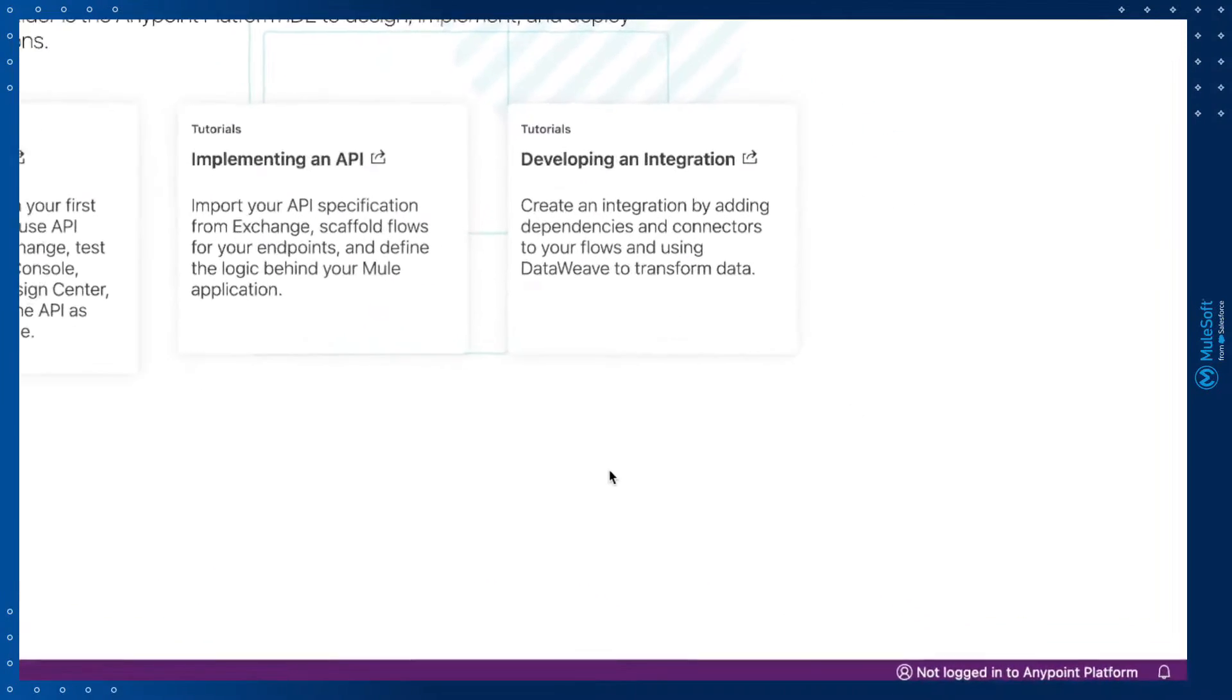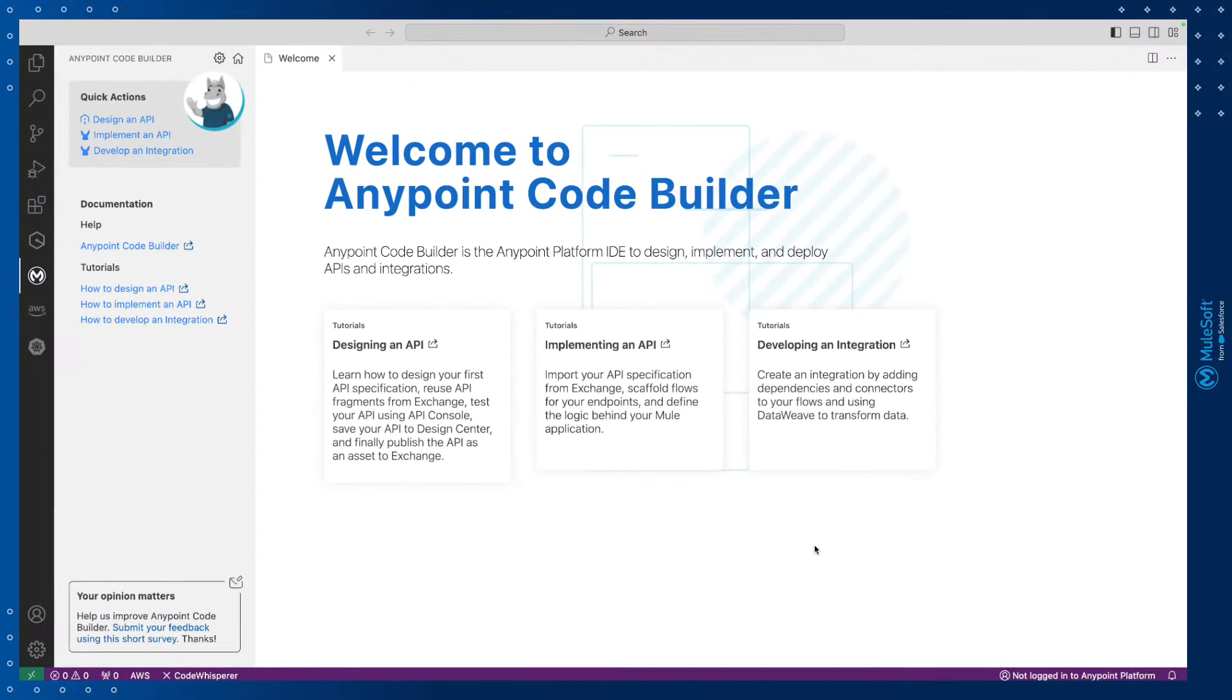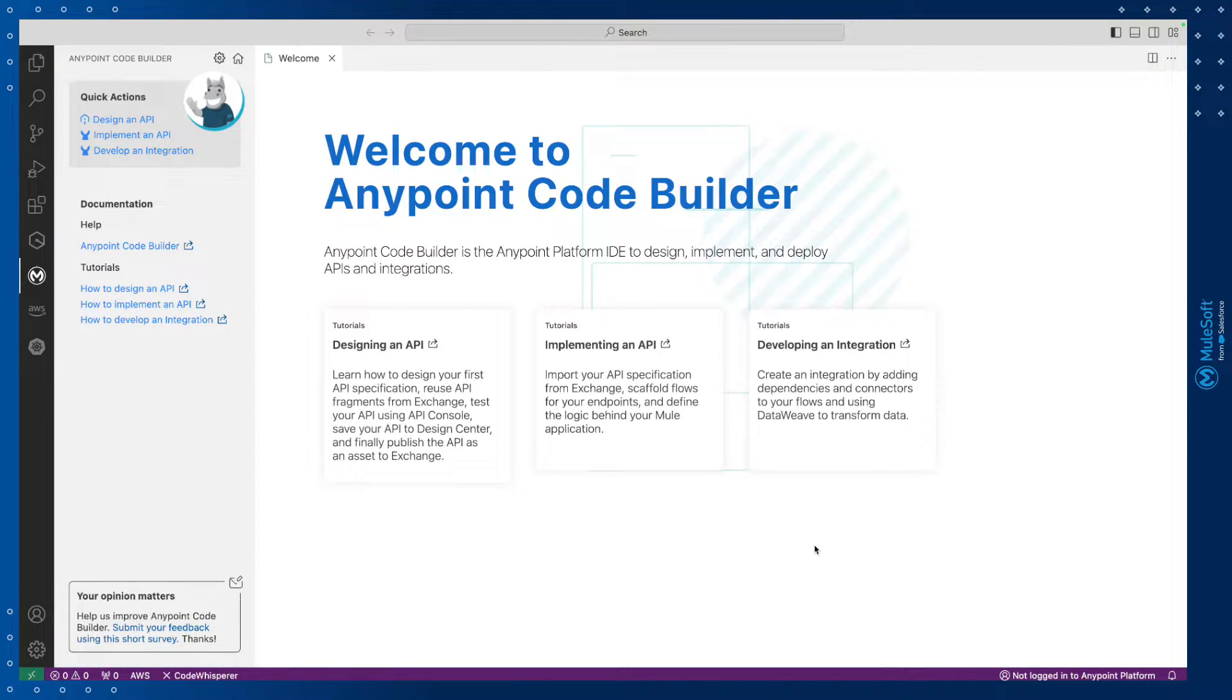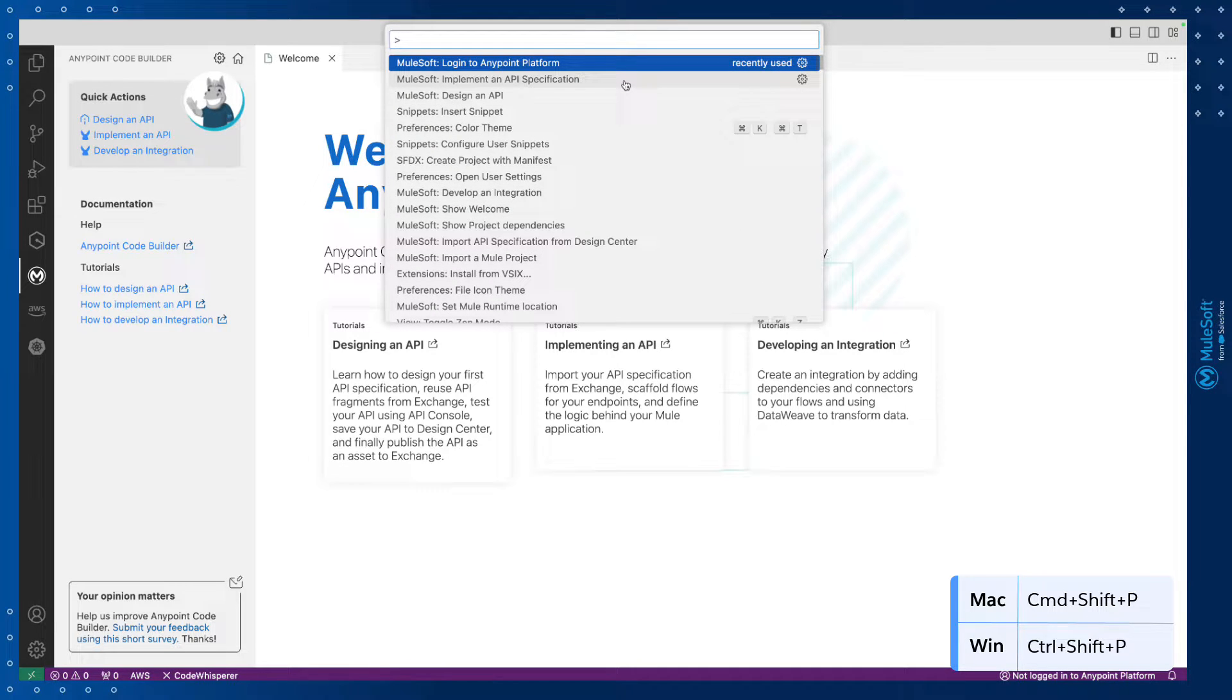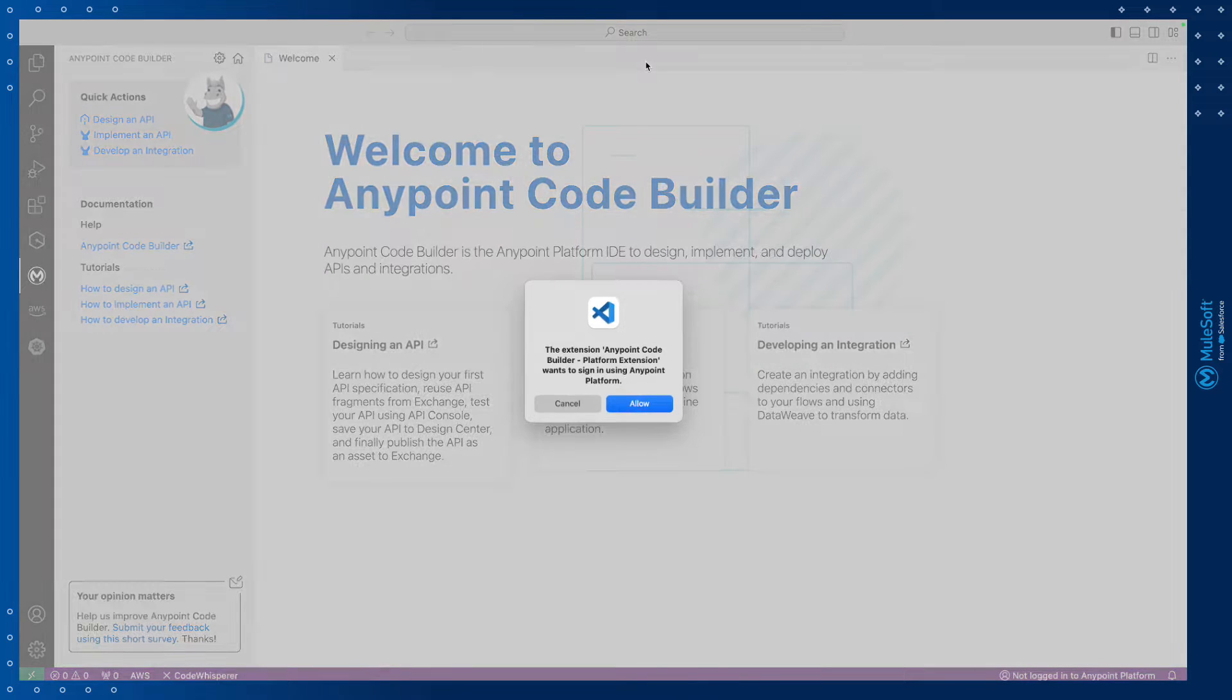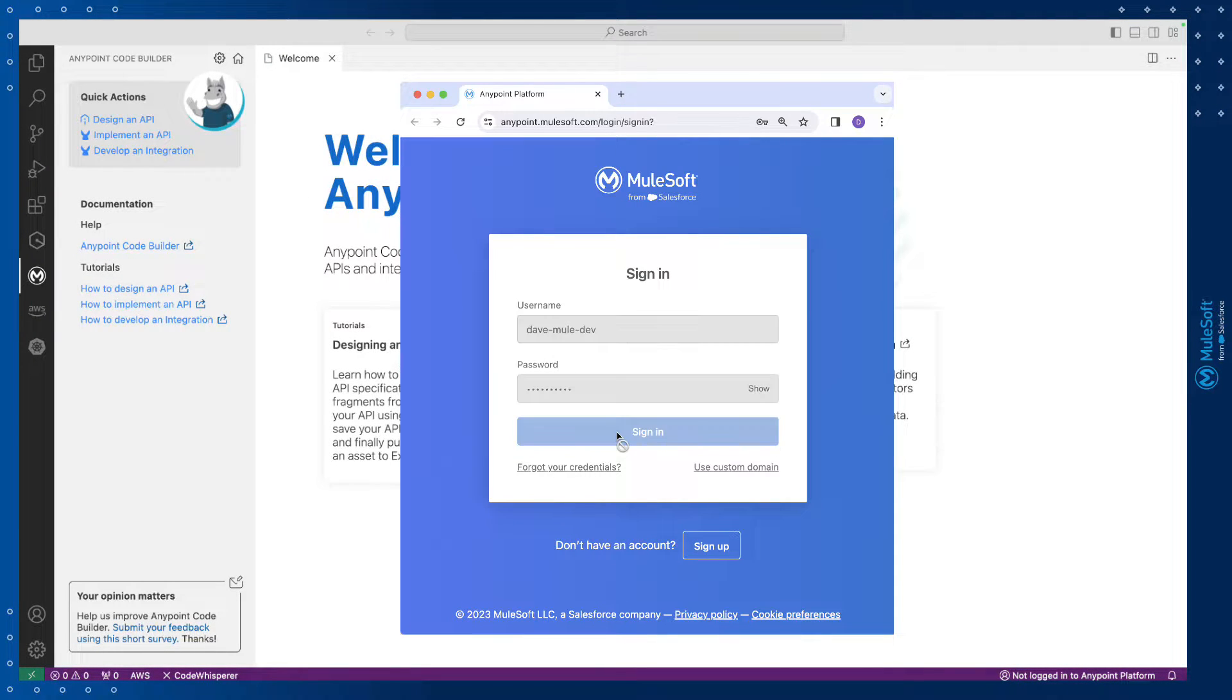The status bar in the bottom right-hand corner shows me my current status. To log in, I'll use the command palette, which is Cmd-Shift-P on a Mac, or Ctrl-Shift-P on Windows. We'll select the option to log in to AnyPoint Platform, follow the prompts, enter our details, and click Sign In.